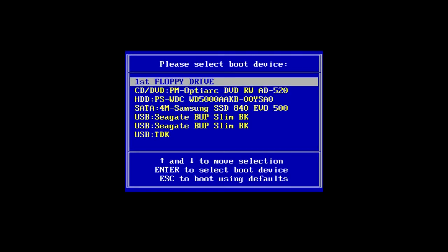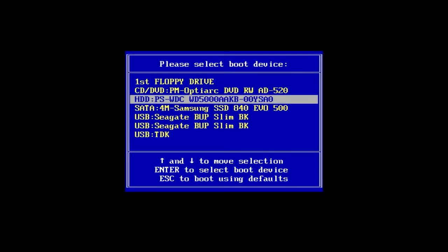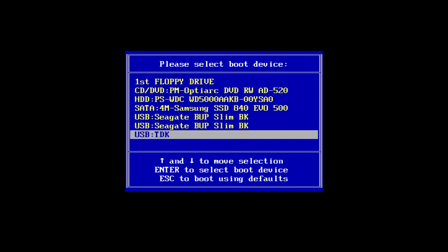Once the menu shows up, I simply navigate down to my boot disk, the USB in this case, and hit enter to start it up.